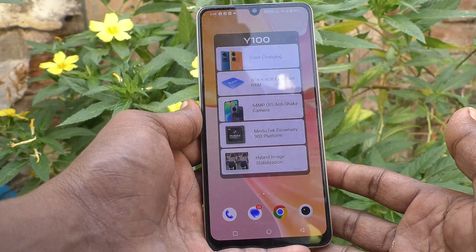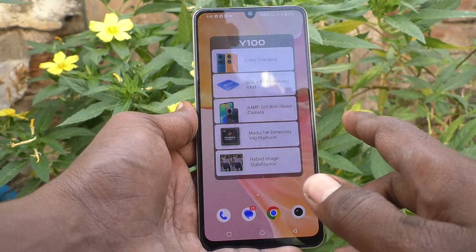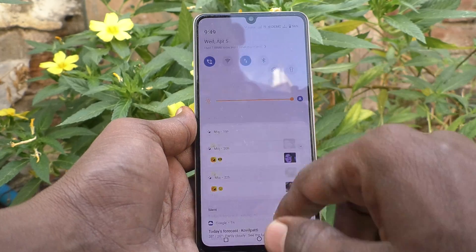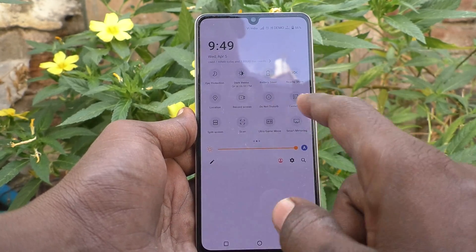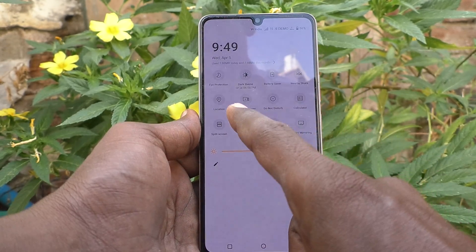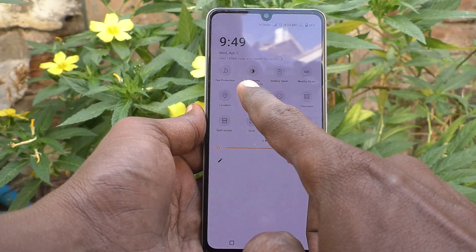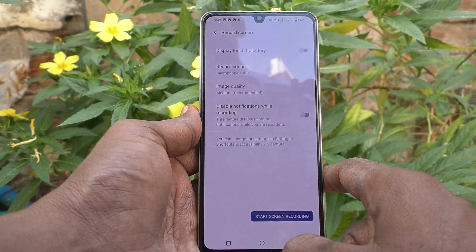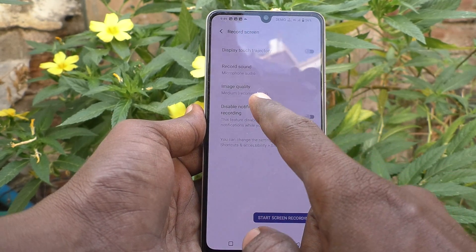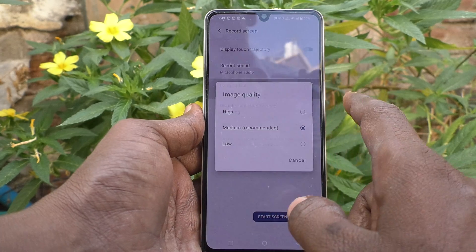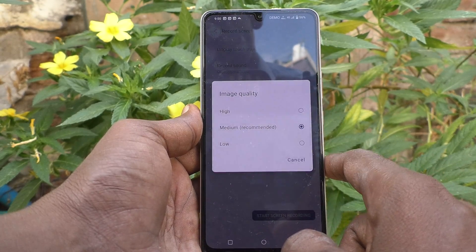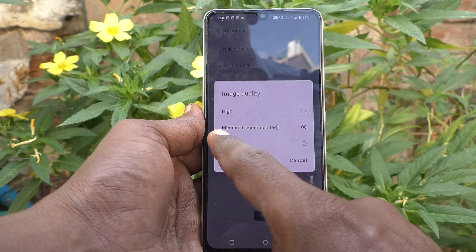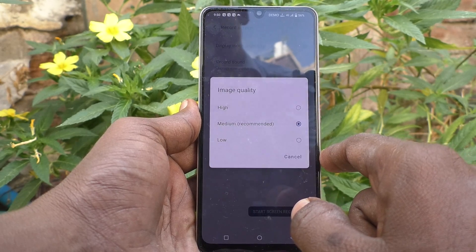On the Vivo Y100 5G, first of all go to the notification area and go to the Record Screen icon. Long press the Record Screen icon and here you will find the image quality option. By default, it is set to medium recommended.